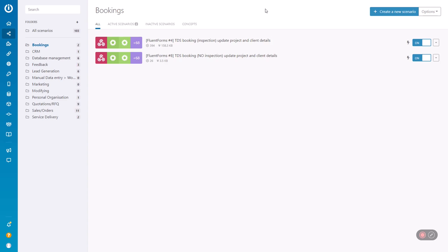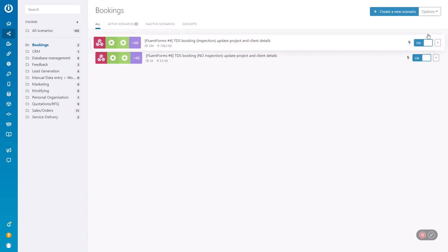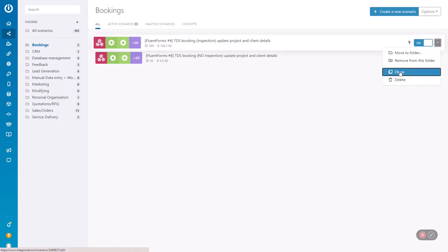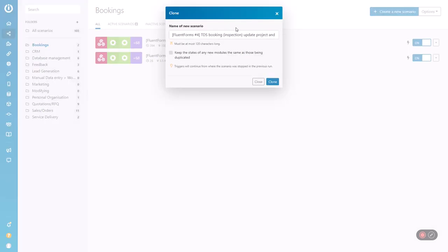You've done a lot of work, got a setup that's working well, but you want to change the input or don't want to recreate it from scratch. What you need to do is find your scenario, go to this dropdown, left click, and click on clone.